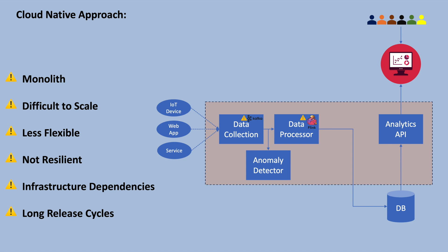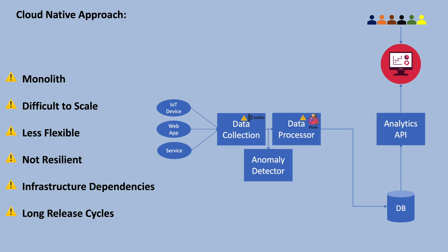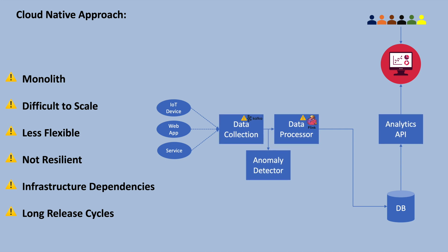In the cloud-native approach, instead of building all features into a single application, the application is broken down into smaller microservices. Each microservice focuses on a specific problem and communicates with other services using well-defined APIs. These microservices are loosely coupled, meaning they are independent software components that communicate with each other to make the complete cloud-native software. If there are any changes to be made, developers make changes only to the specific service instead of touching the entire application.